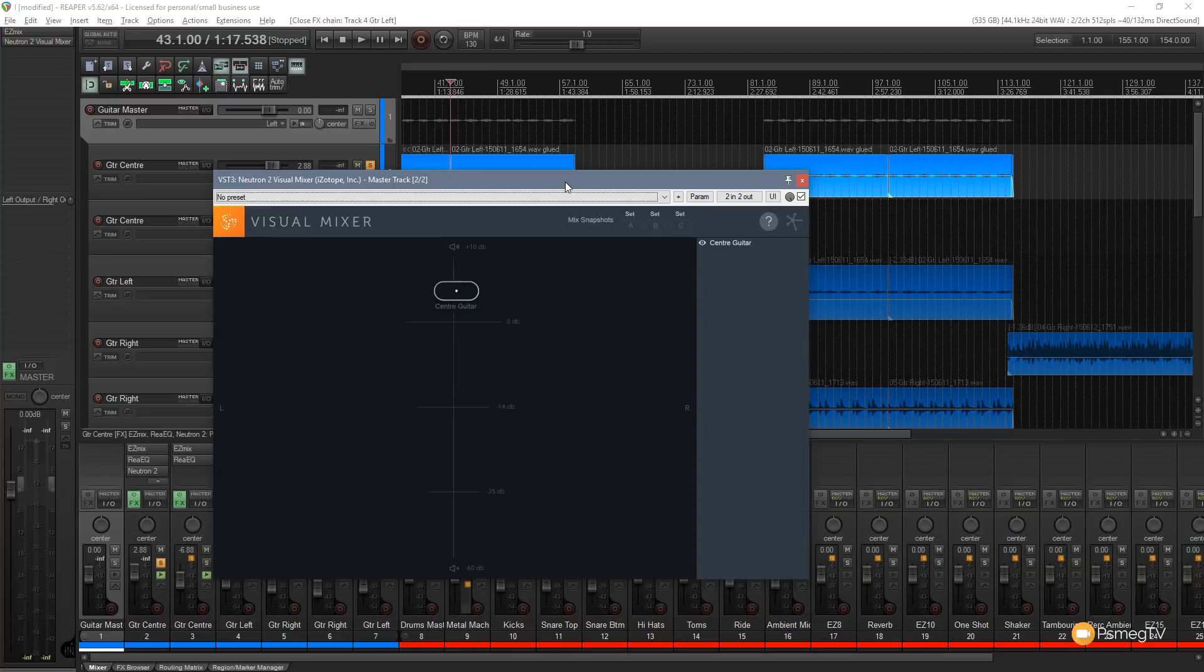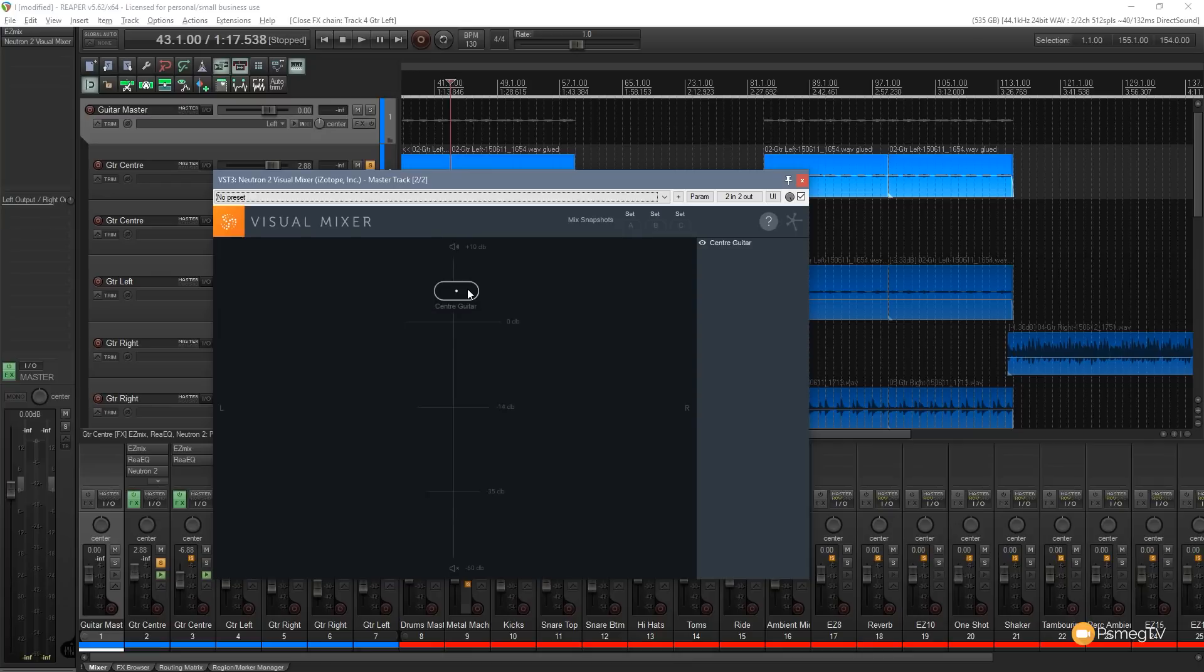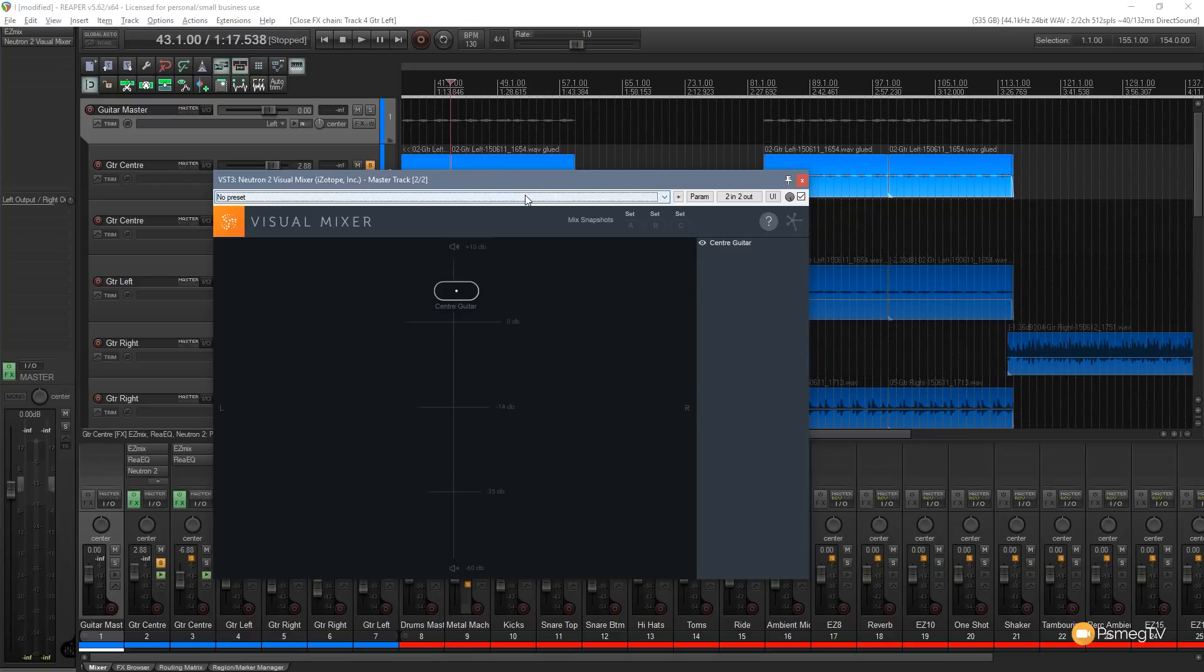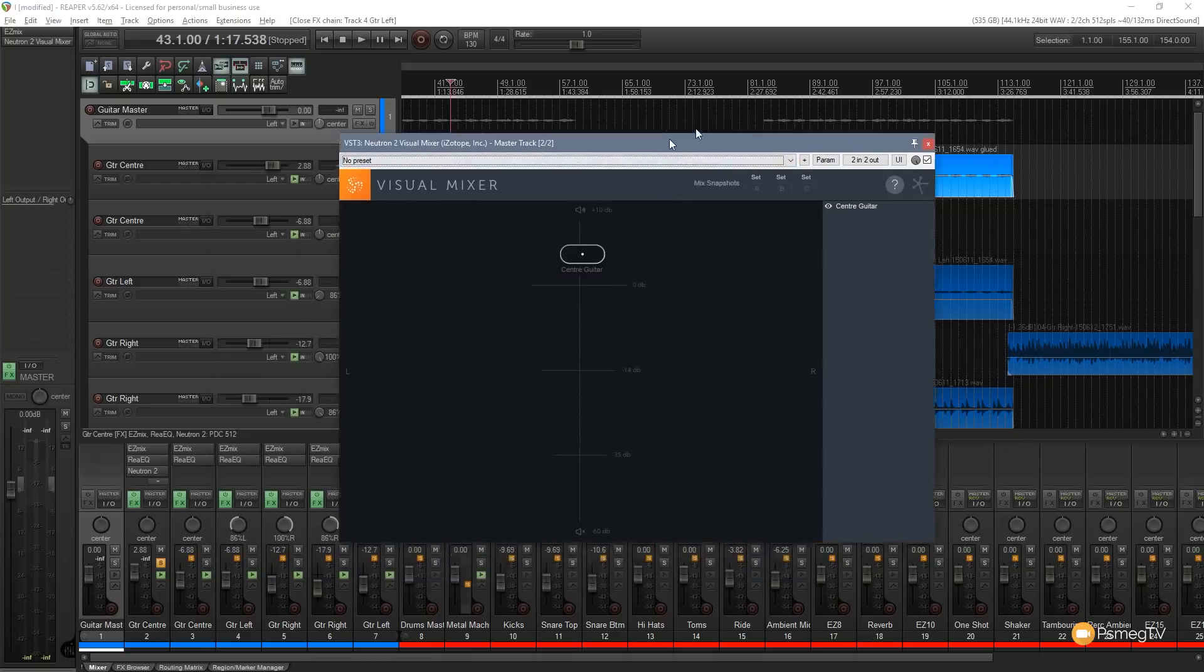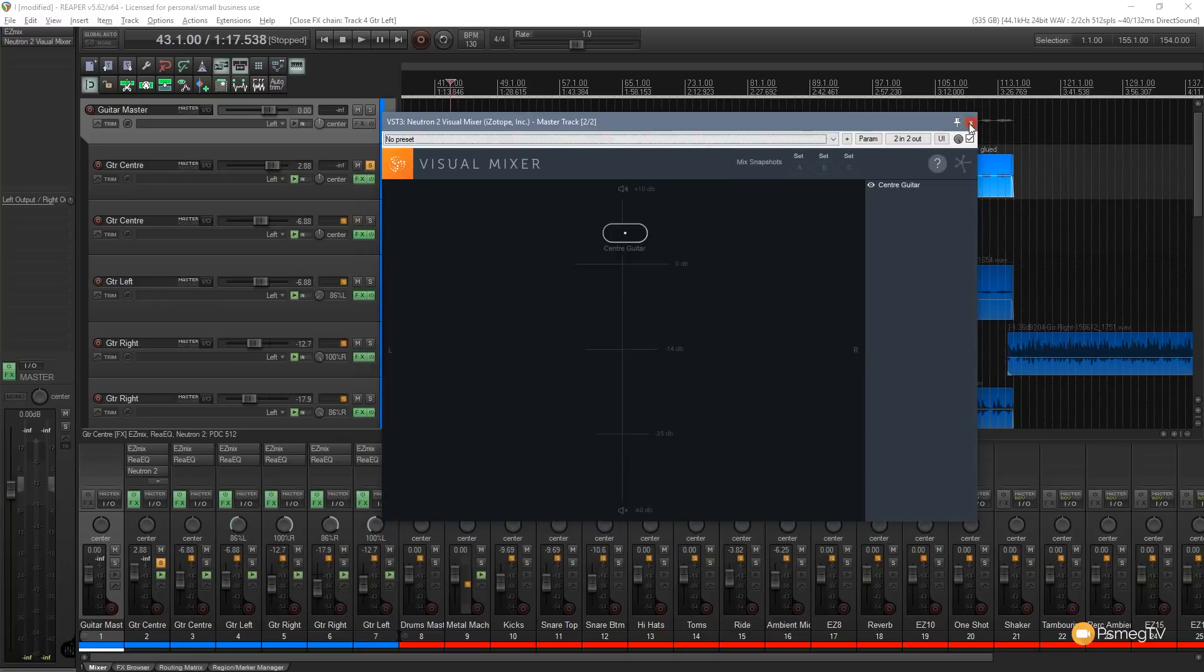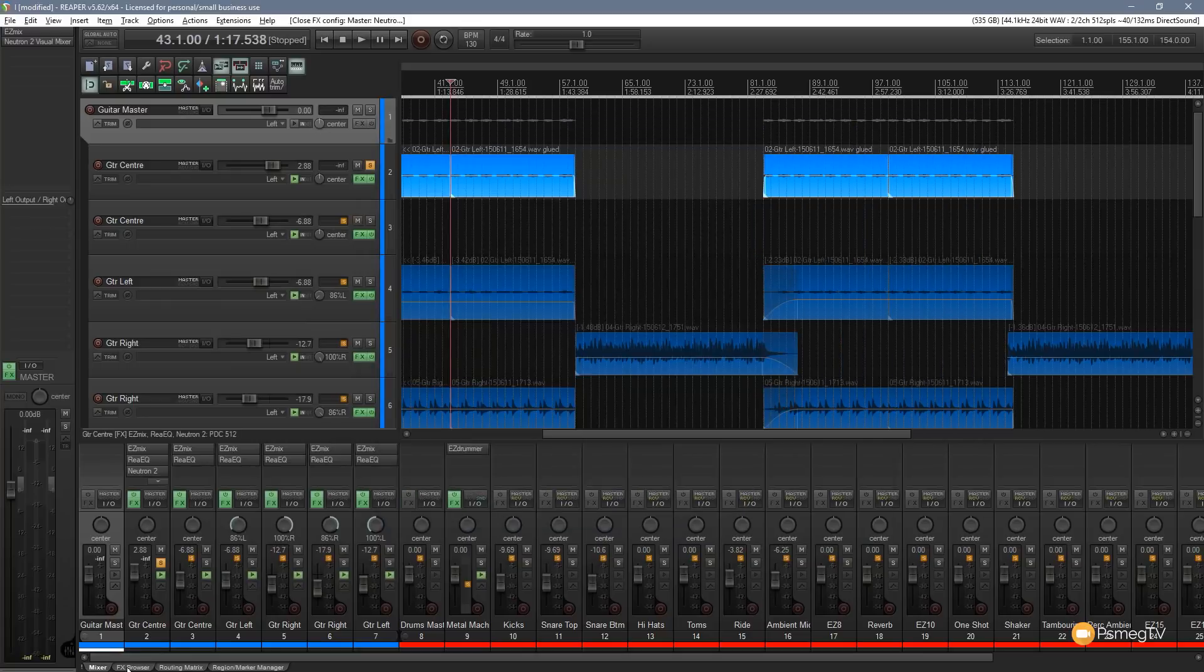There's a couple of other cool features that I really like about this as well. First thing I want to go through is you see that I had to put an instance of Neutron onto this particular track to call this up and get it into the visual mixer. And this is the inter-application link that you have between all the different components inside Neutron and Ozone. But we don't need to put a full instance of Neutron on there. We don't even need to put any kind of instance of Neutron on there.